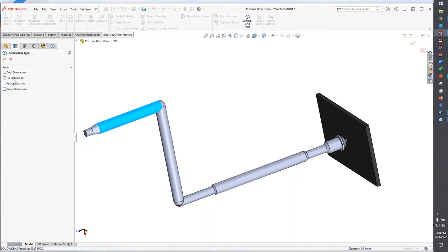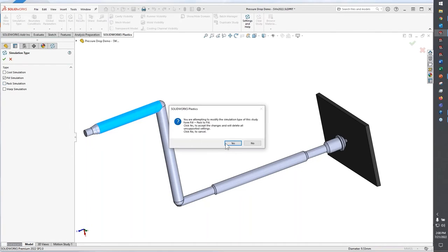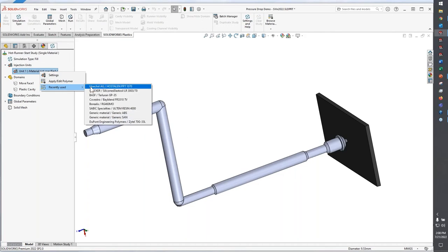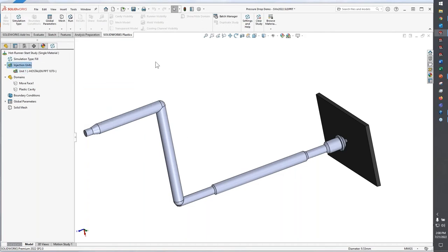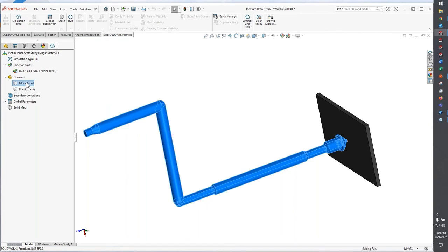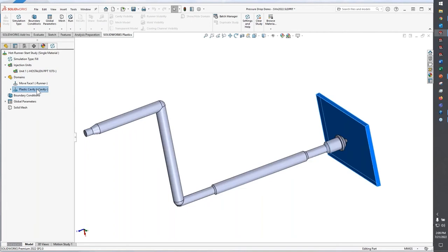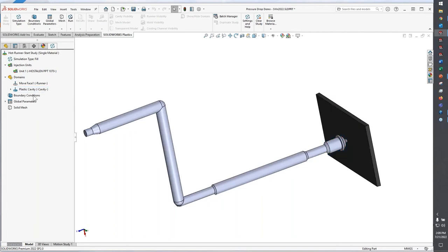I would only want to do the fill analysis early on. We'll go ahead and just switch the analysis type and I'll just come into a recently used material. Let's say I use Hostilin. Now this body here, I'm going to right click on it and specify that it's a runner. And then this component will automatically be recognized as my cavity.